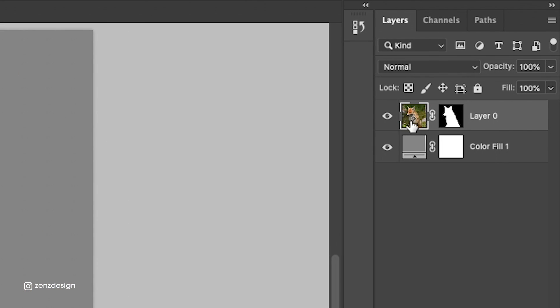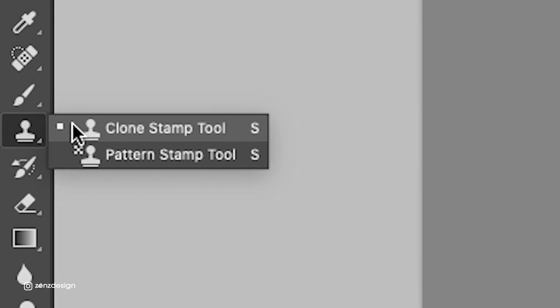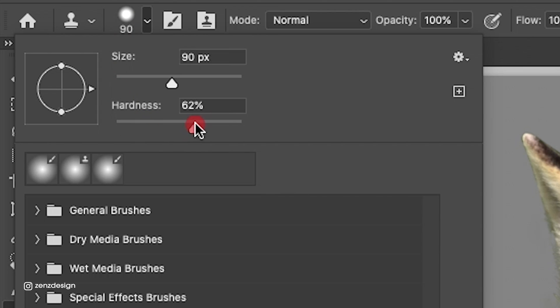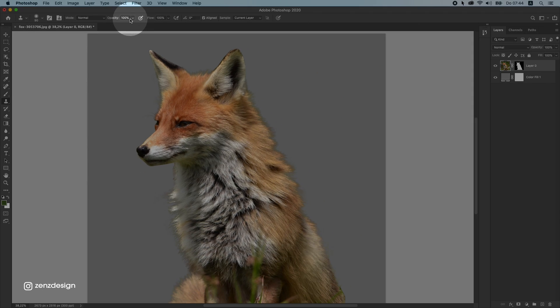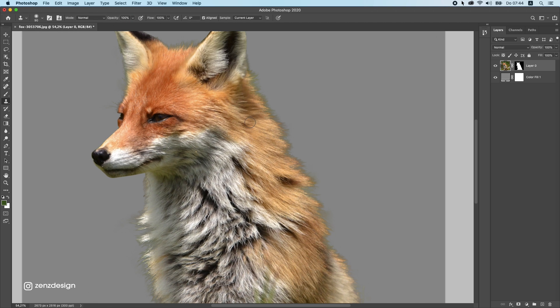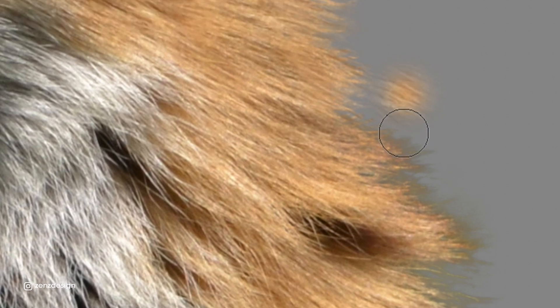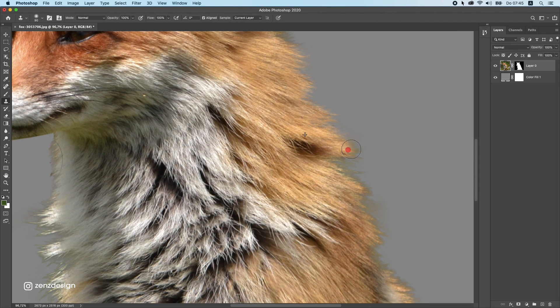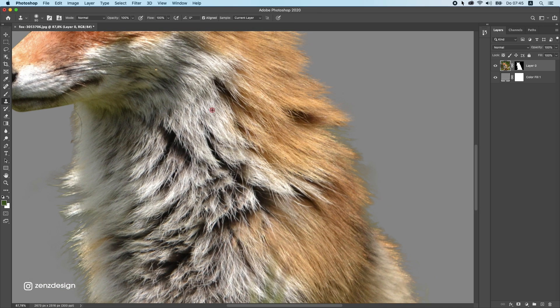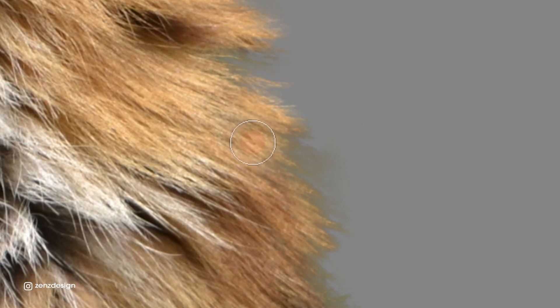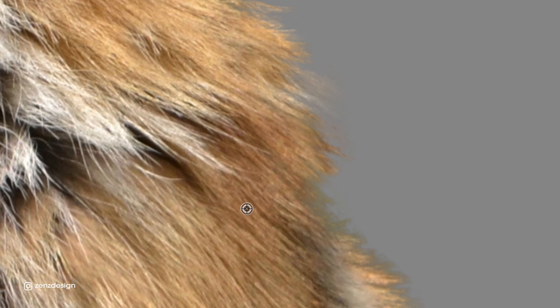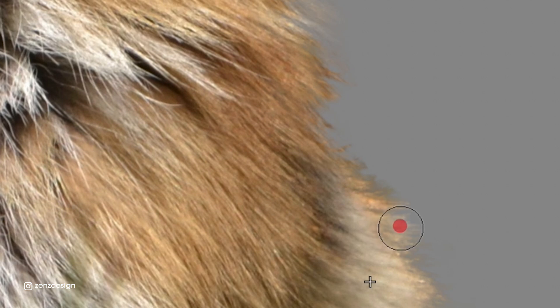Now we need to fix the edge. Press on the layer — not the mask, the layer — so you see the selection, and go to your Clone Stamp Tool. Leave the hardness at zero and the opacity and flow at 100. Hold down Alt, press and hold the mouse to make a selection near the fur, release, then bring it to the edge. So we are basically copying this fur and bringing it to the edge to get a nice, clean fur edge. Do this all the way around the image.